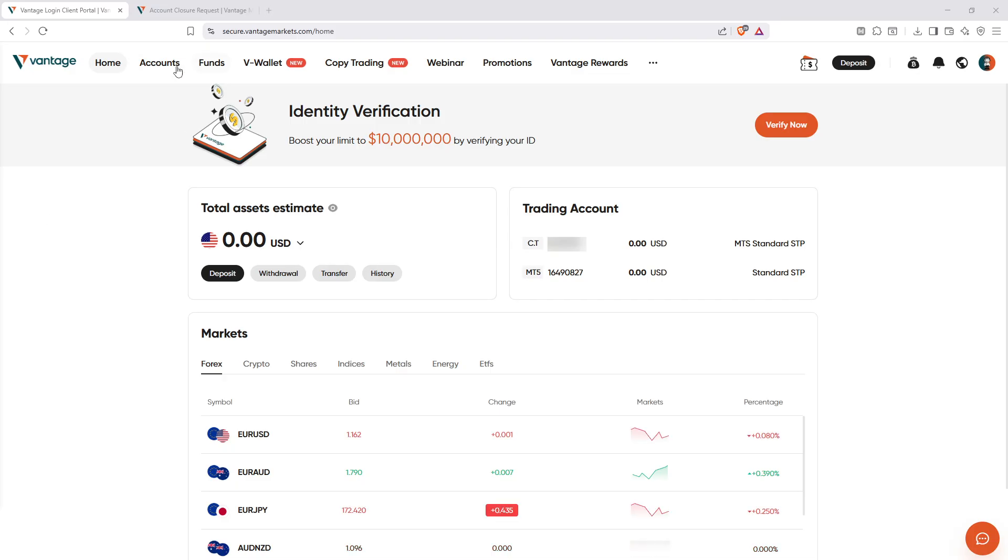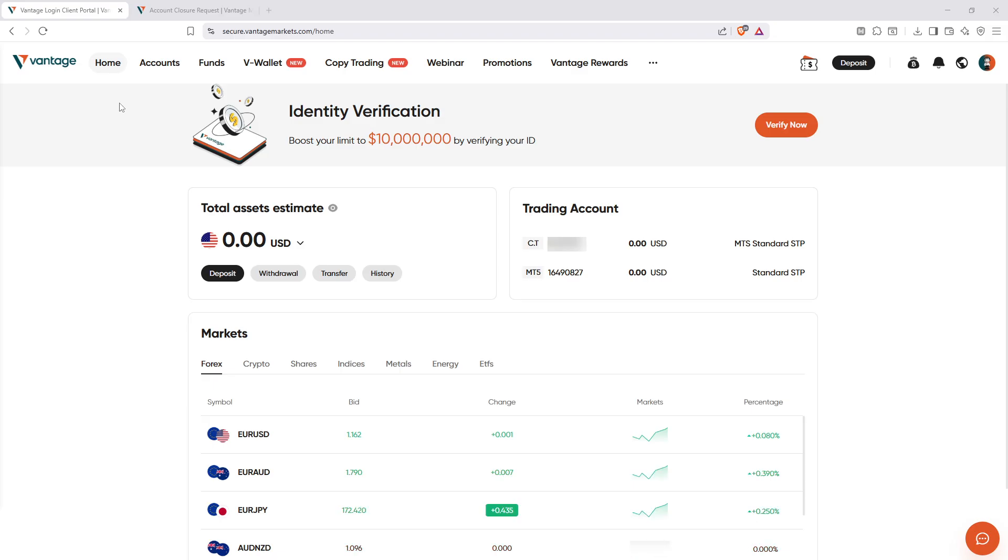First, it's important to understand that Vantage doesn't provide an immediate one-click option for deleting active accounts. This policy is in place due to regulatory compliance, therefore they have a structured account closure process we have to follow.